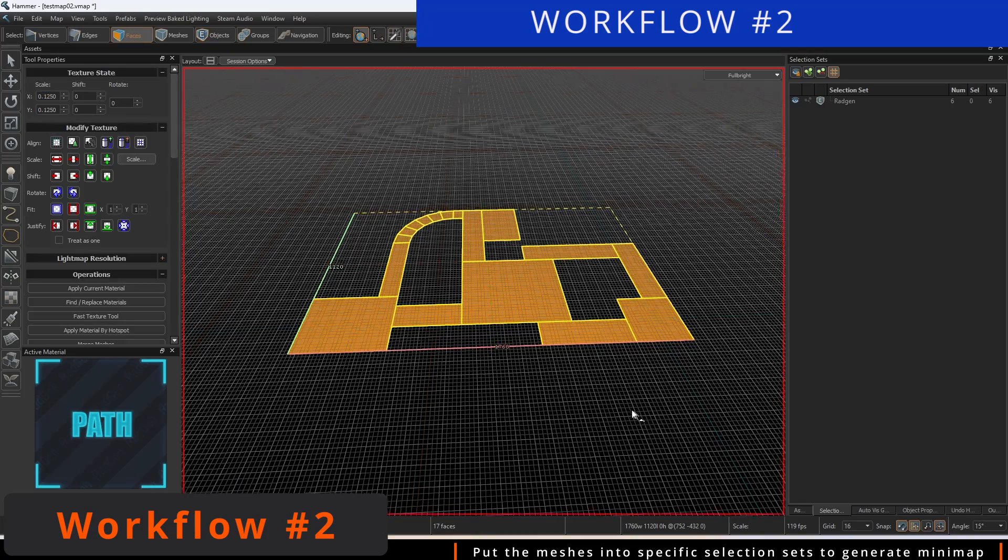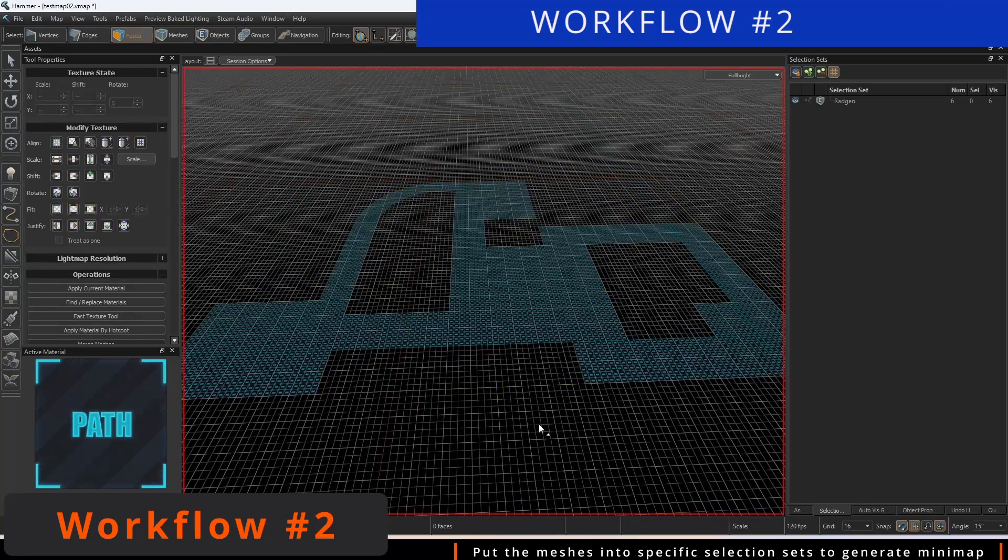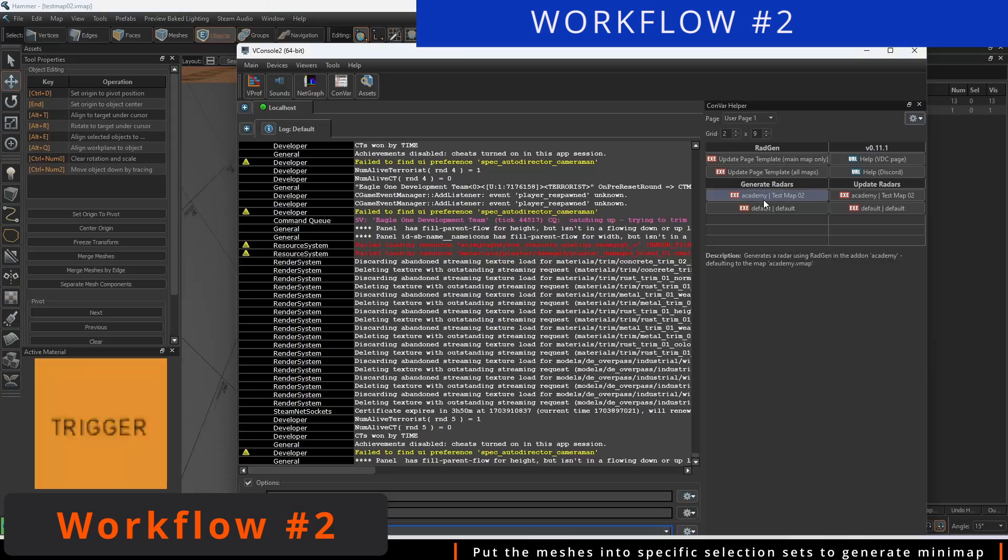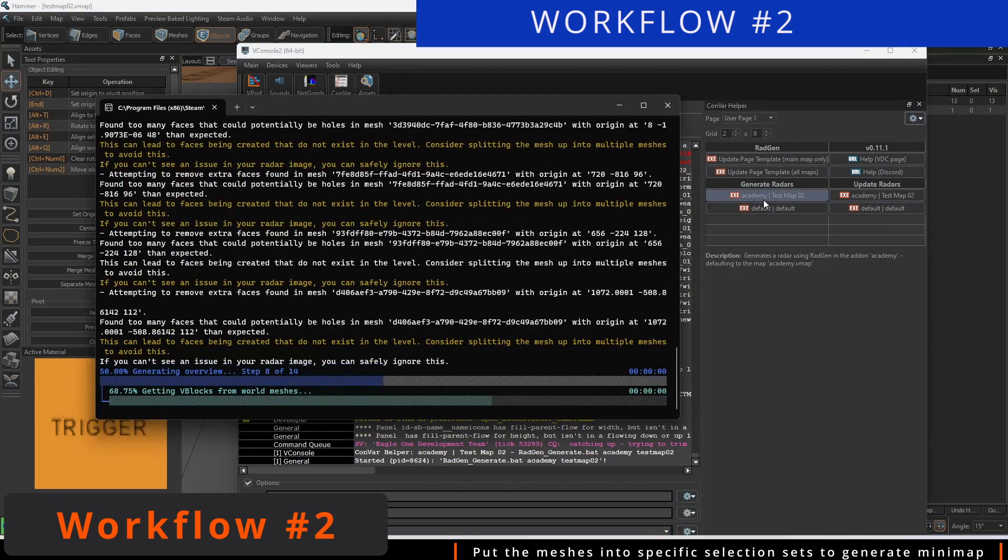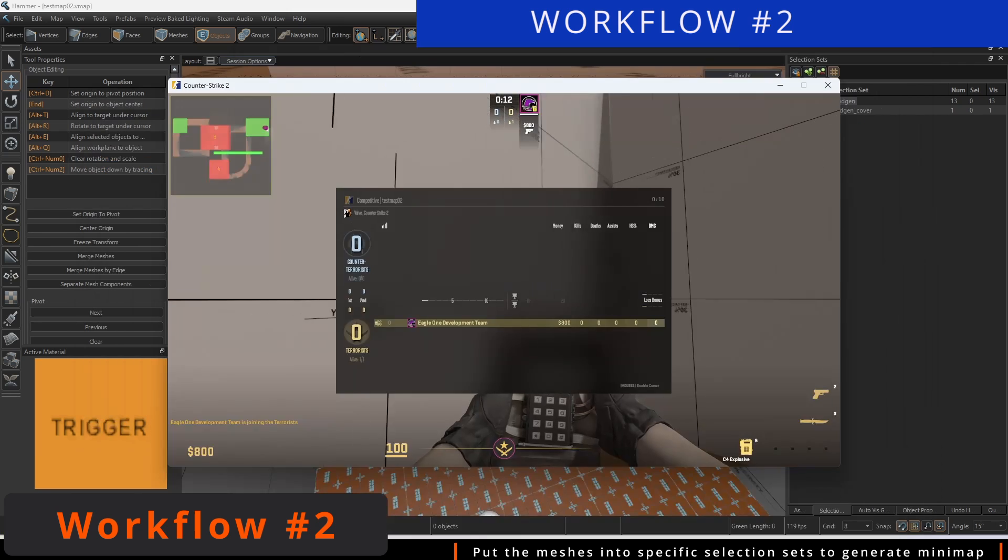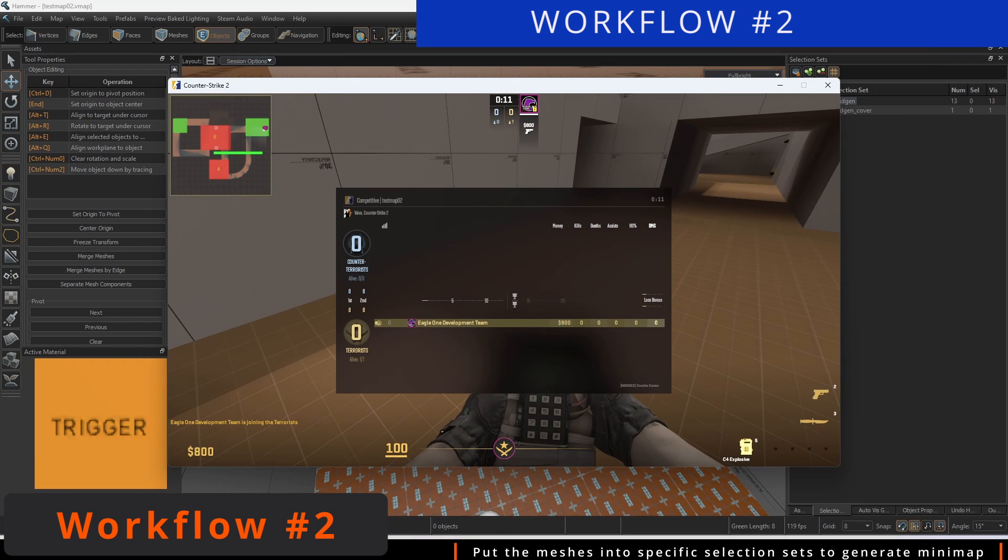You can use a mixture of both Workflow 1 and Workflow 2, or use either of these methods exclusively to generate your radar.